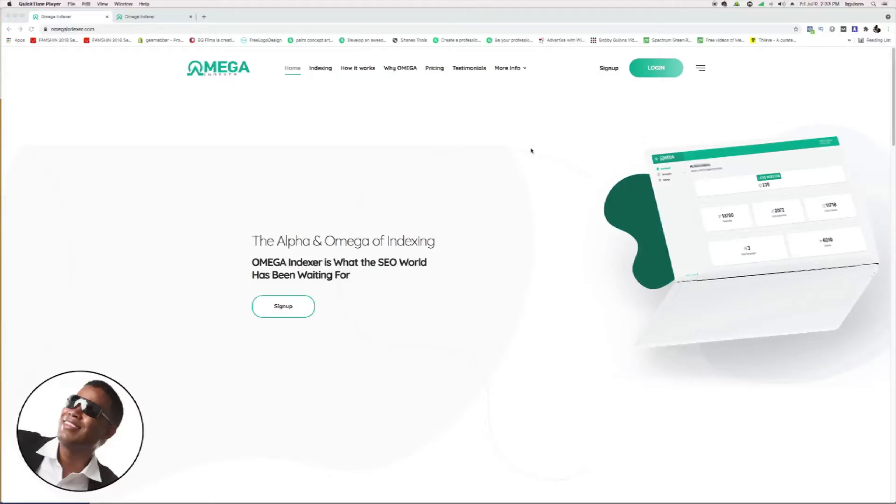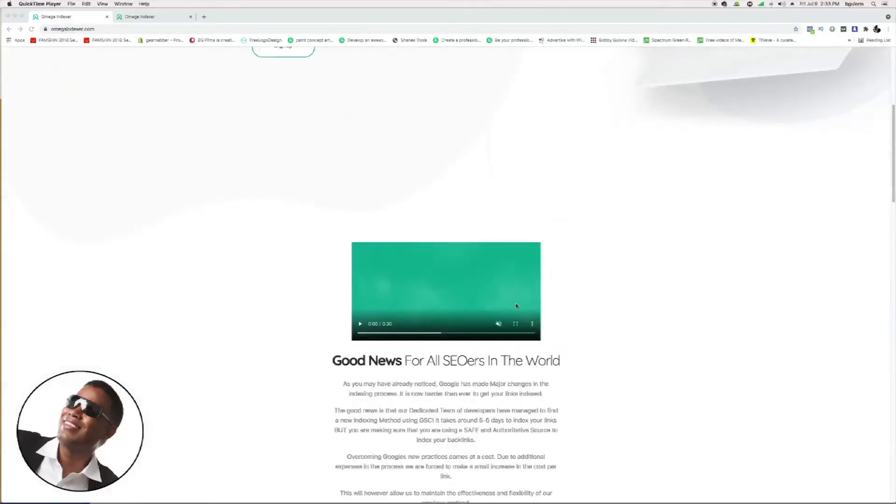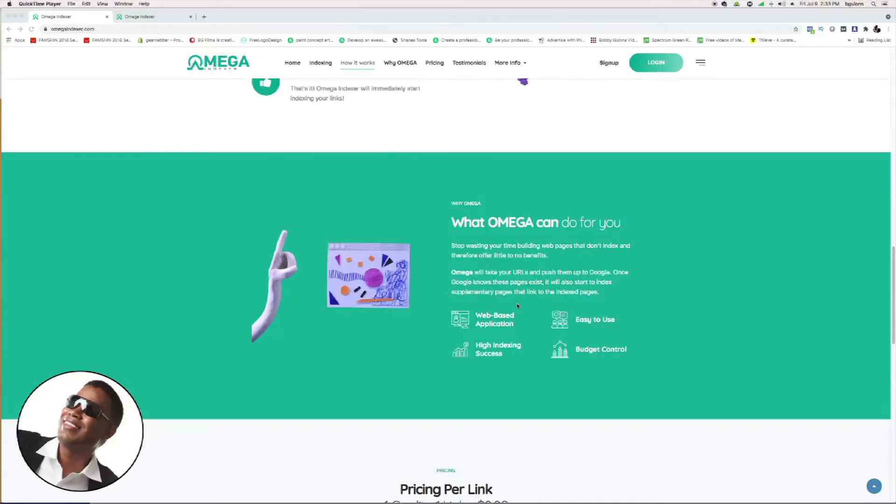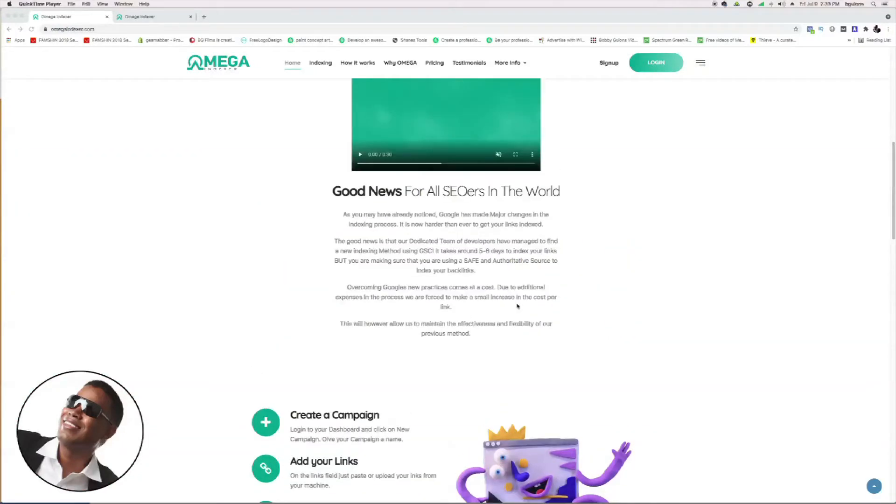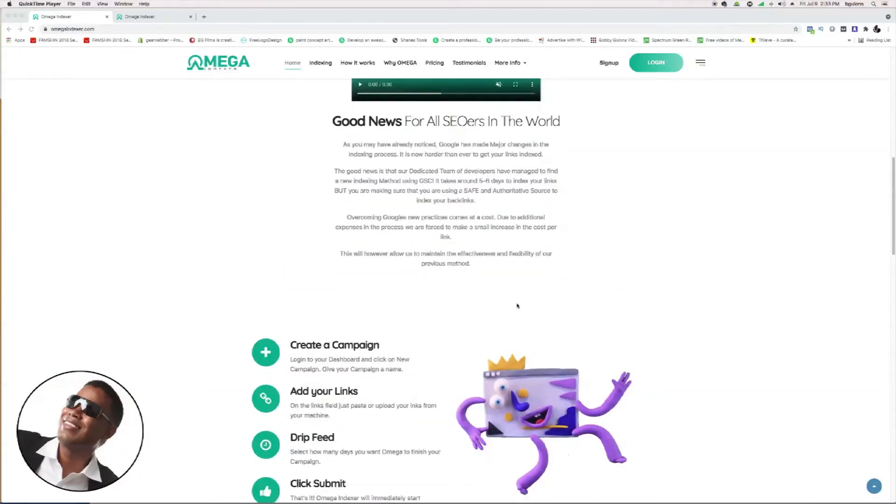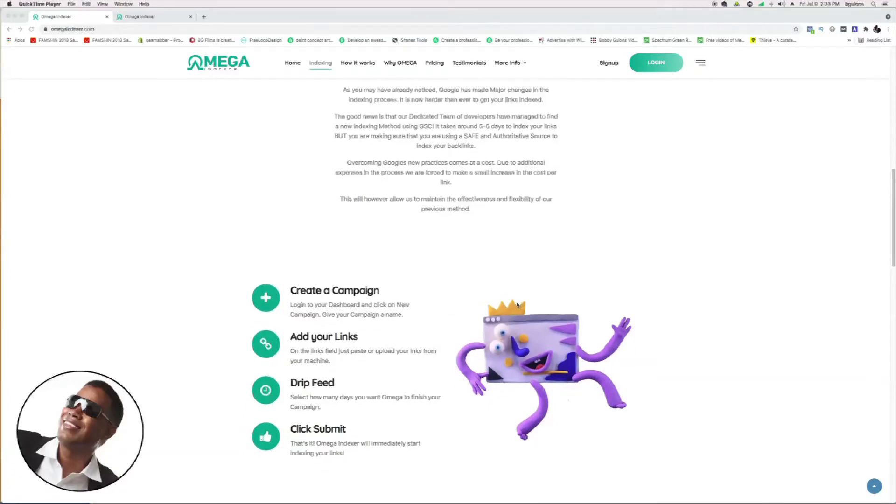I find it a really good tool to use, especially if you're building backlinks. As you can see, I'm on the website here and I'll run you through all the stuff they do. It's really easy to use—you can create a campaign, add your own links, they do drip feed, and it's easy to just copy and paste your links and hit submit.